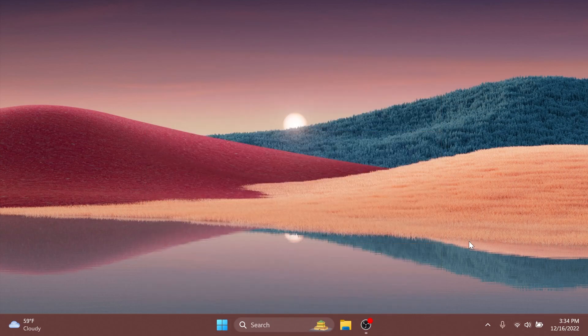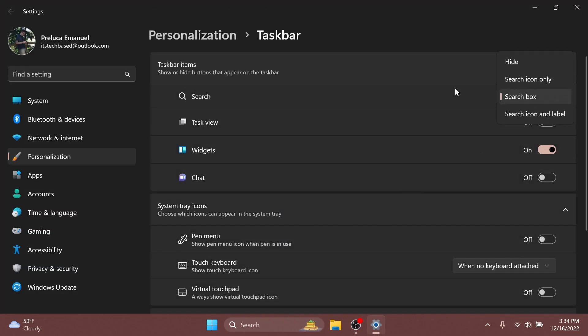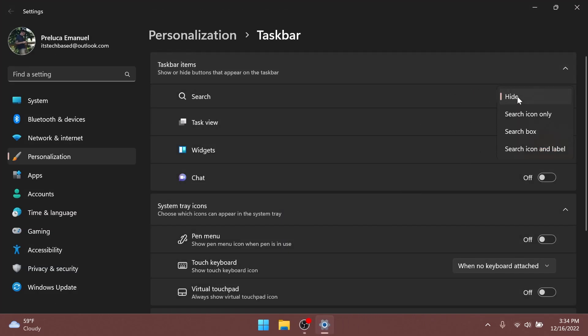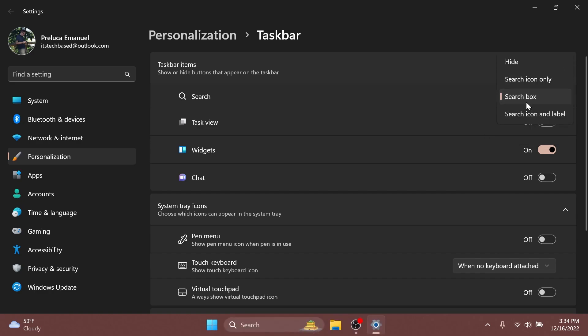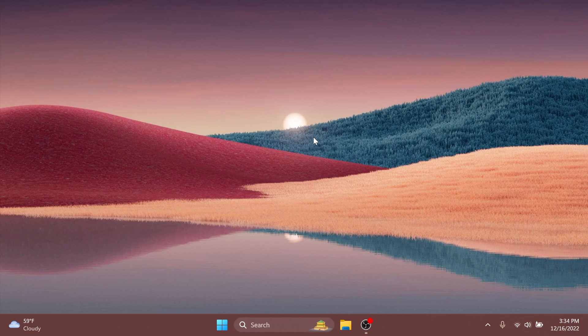You can also go to taskbar settings and you'll have these four options: you can hide the search box, you can use the search icon only, search box, or search icon and label. I think this is really cool that they added this into the beta channel, and this could mean this potentially can be available in the moment to release for the main release of Windows 11, but we will know that for sure next year, maybe February or March.